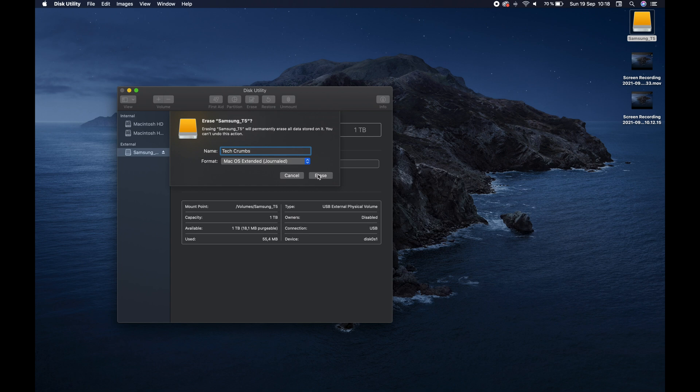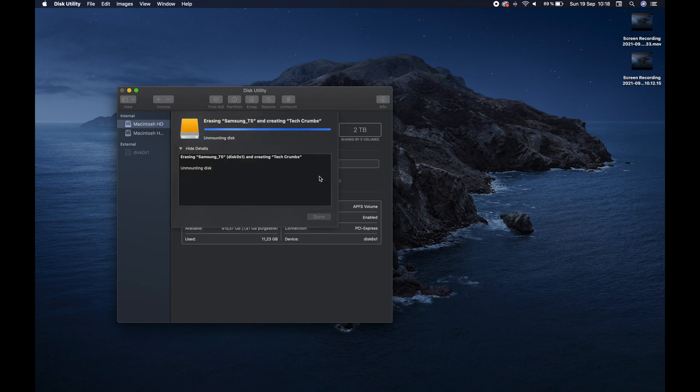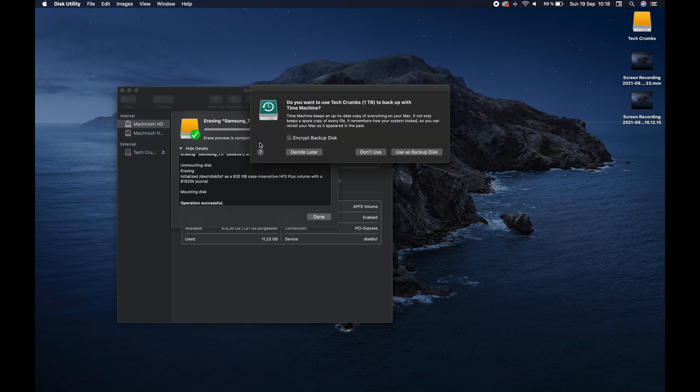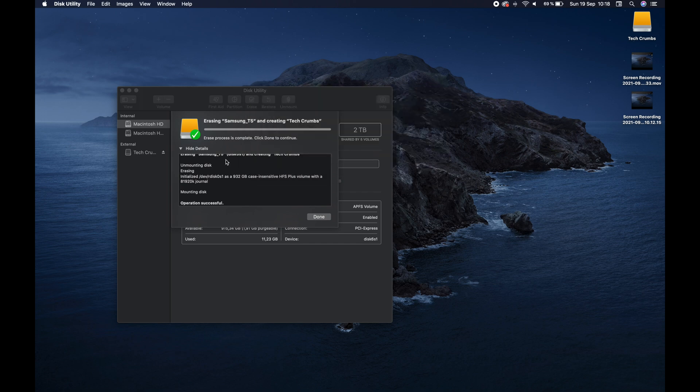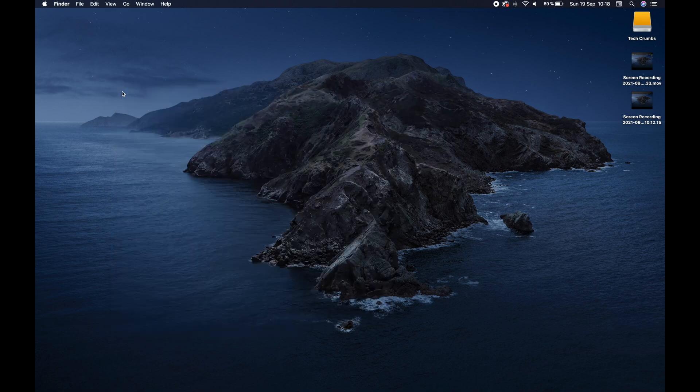When you erase it, it will format the whole hard drive and basically make a new hard drive with that name. So we can say erase, takes a little bit of time if there's data, but this time there's no issue there. Now it'll ask me about making a Time Machine, which we don't want, and now it's done. So we click done, and we close this window.